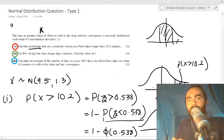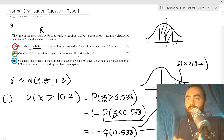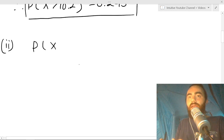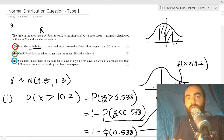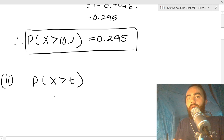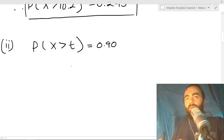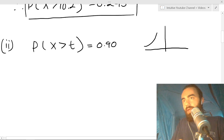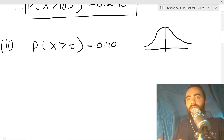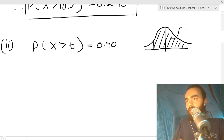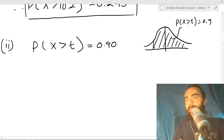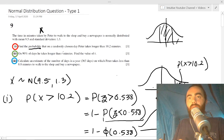Moving on to part (ii), the green style — finding a constant. It says on 90% of the days he will take longer than t minutes; find the value of t. This means P(X > t) = 0.9. Drawing this out: t must be to the left of the mean of 9.5, because 90% of the distribution lies above t, so t is on the left side.